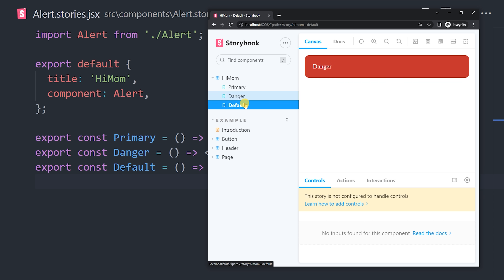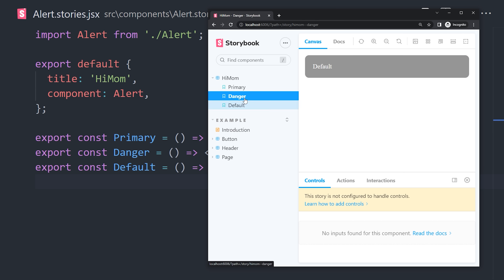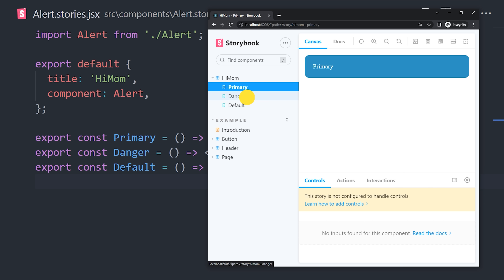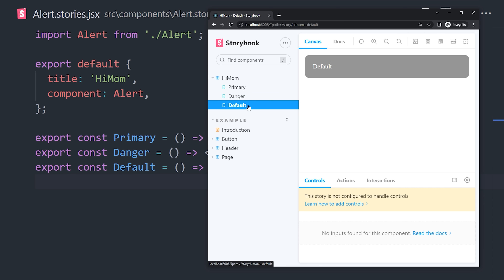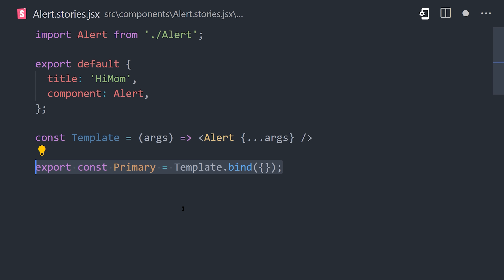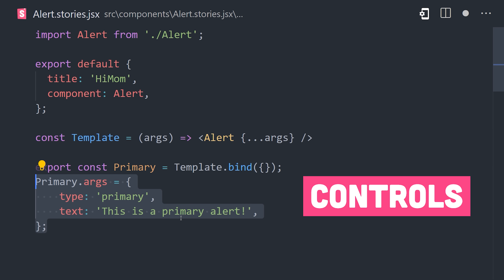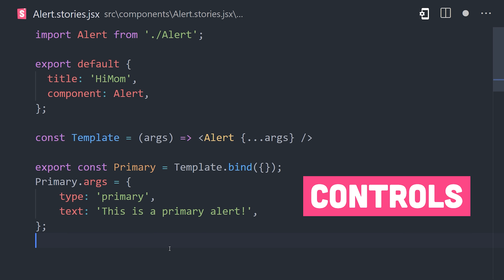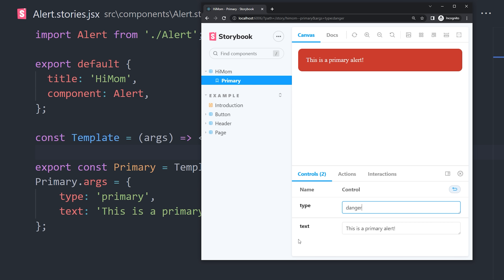That works, but we can actually change the arguments to a component dynamically directly in the UI. By creating a template that maps arguments to the component, we can now change the component's behavior on the fly directly in the Storybook UI.